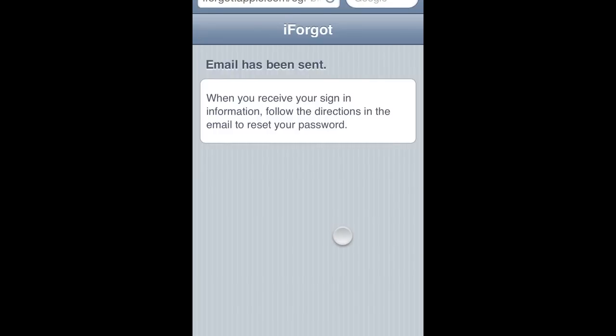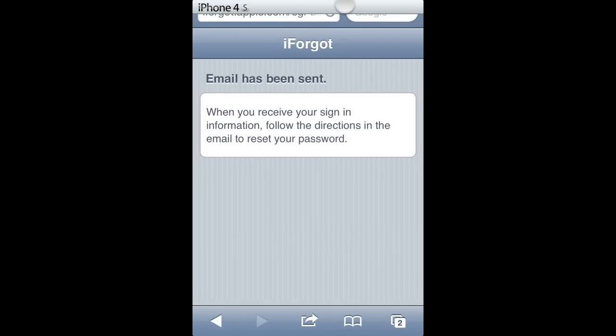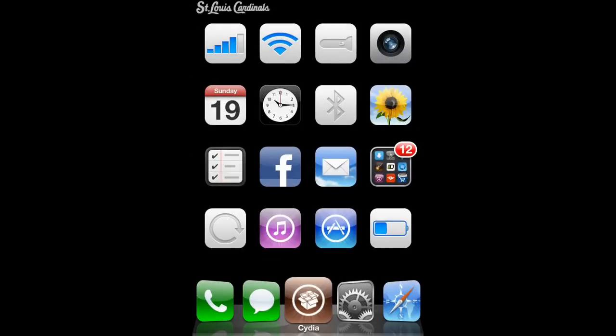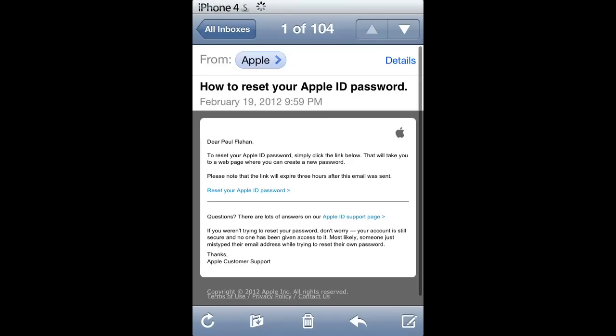Now let's head over to my mail application — the emails come really quick — and there it is. And then you will reset your password.